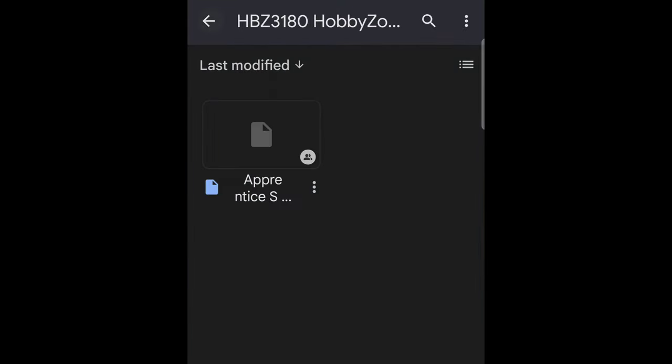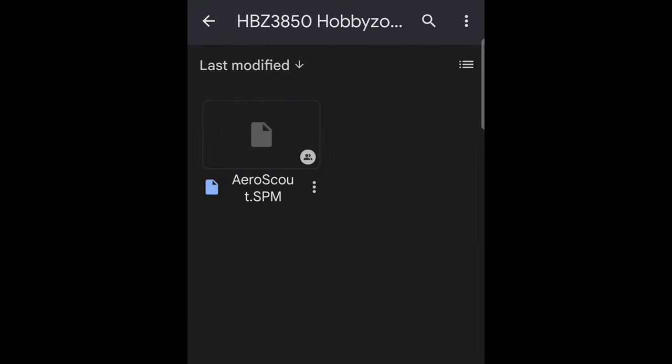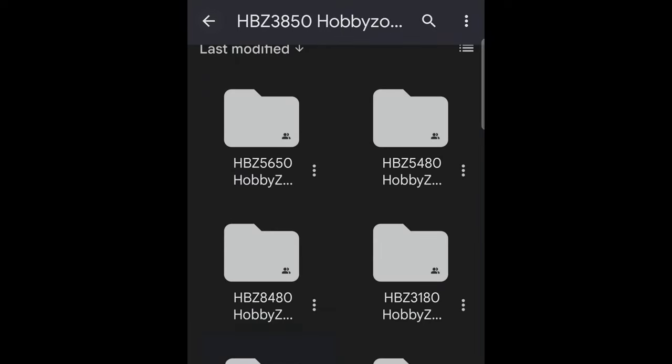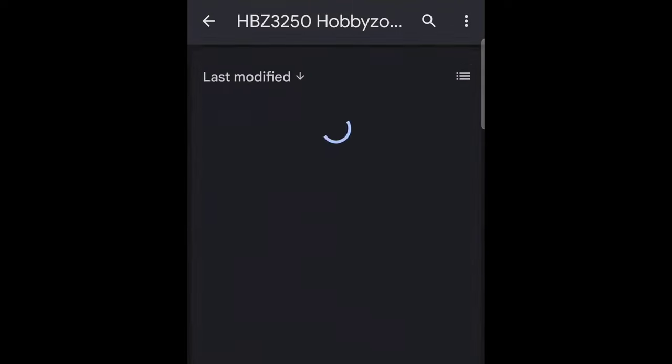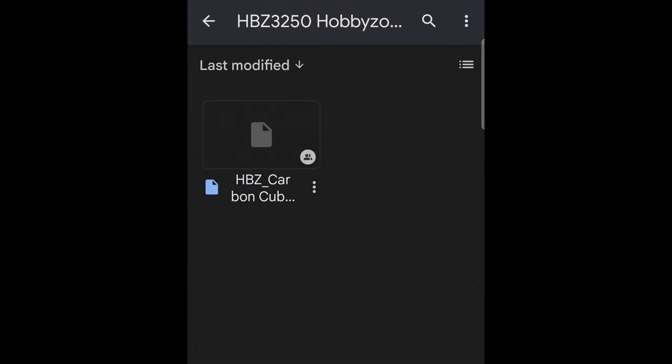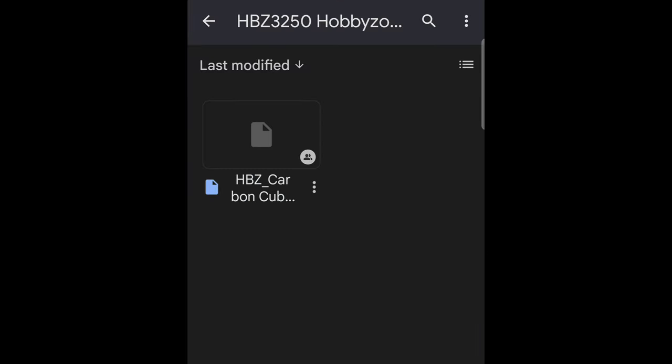Sportsman, the Apprentice, Euro Scout, they're all in here. You can search through whatever. Here's the Carbon Cub right here, so we'll download this one.